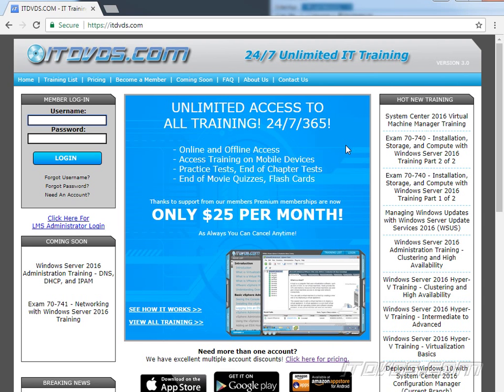This is a sample from our training at ITDVDs.com. If you'd like to learn more, please go to ITDVDs.com.